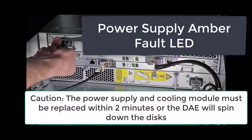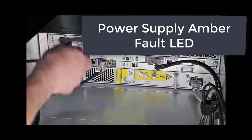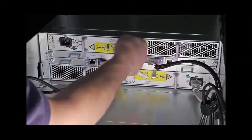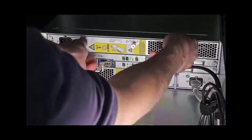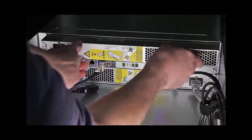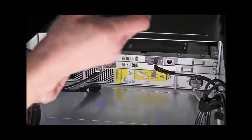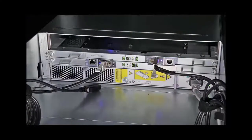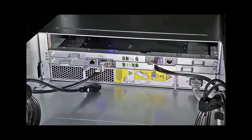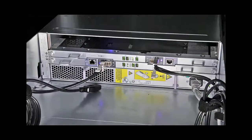You can go ahead and unplug the AC power. You're going to undo the captive screw with the screwdriver with your hand and pull the power supply straight out. You should have the replacement already handy. That should be the case in all your CRU replacements.